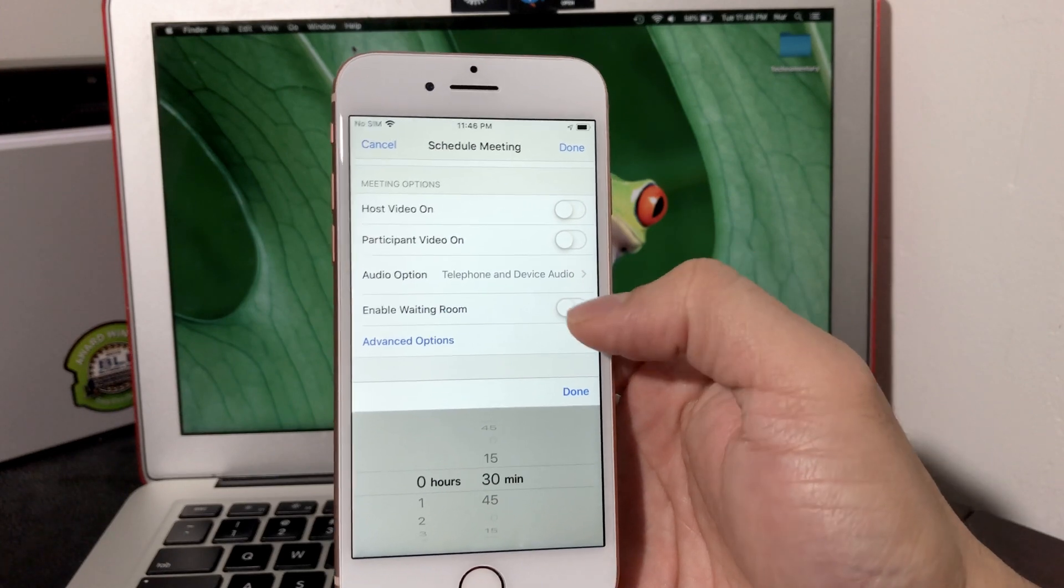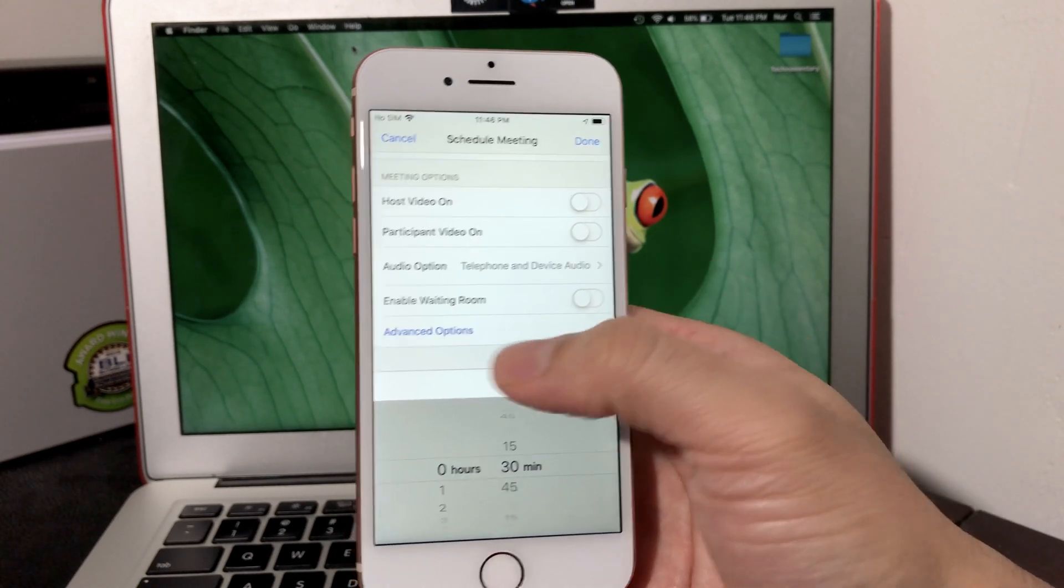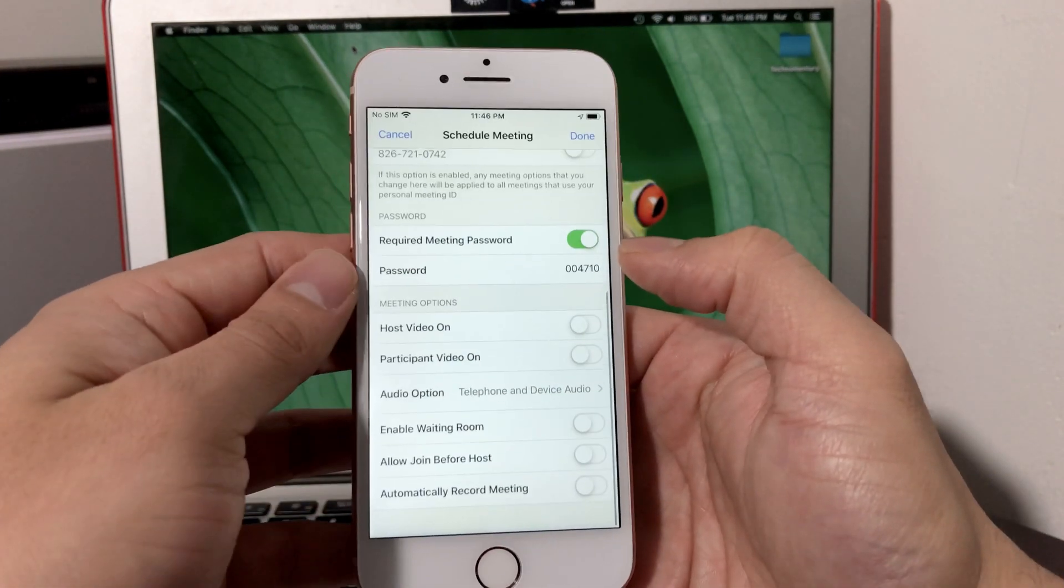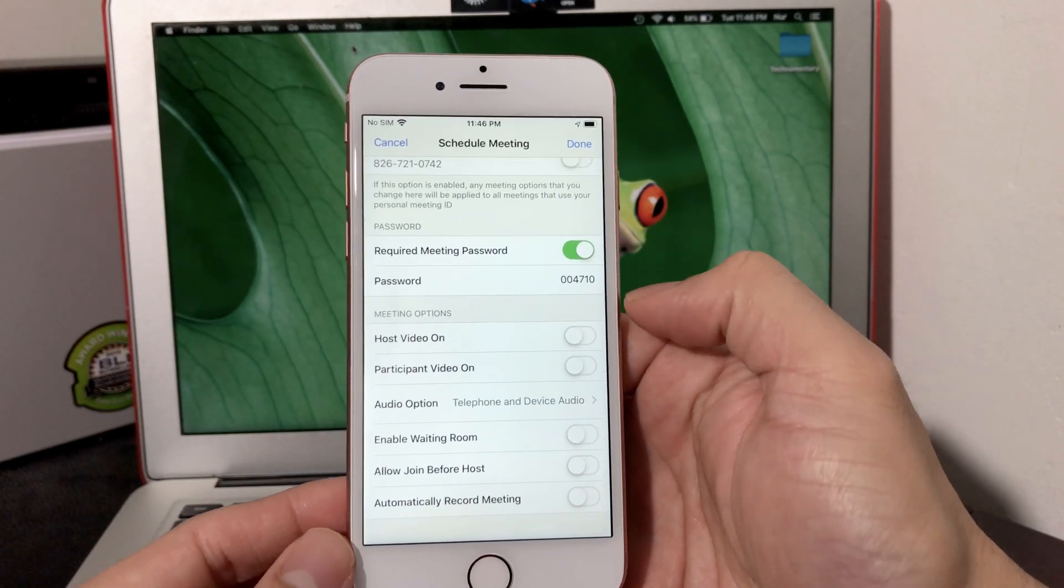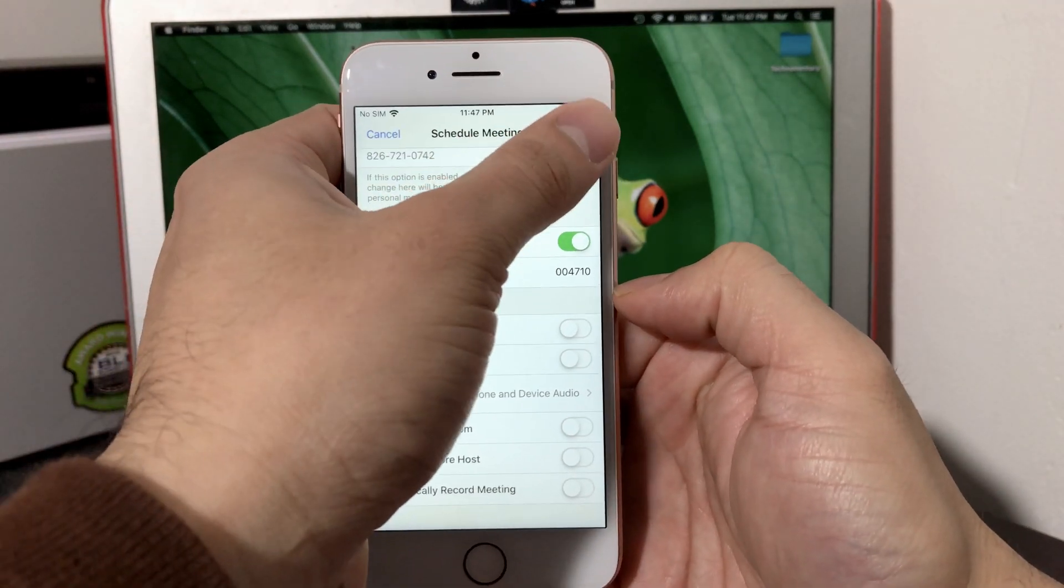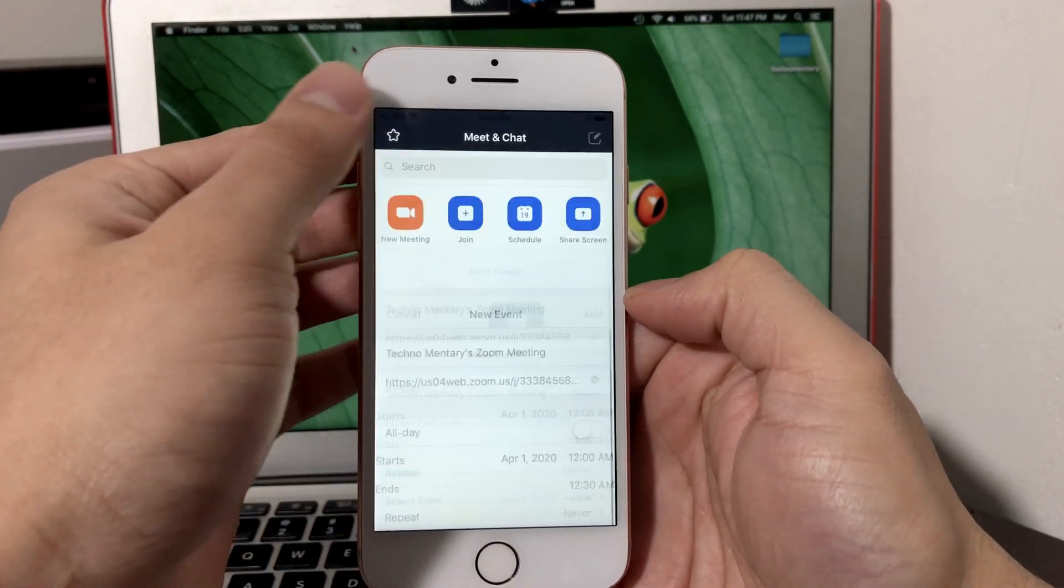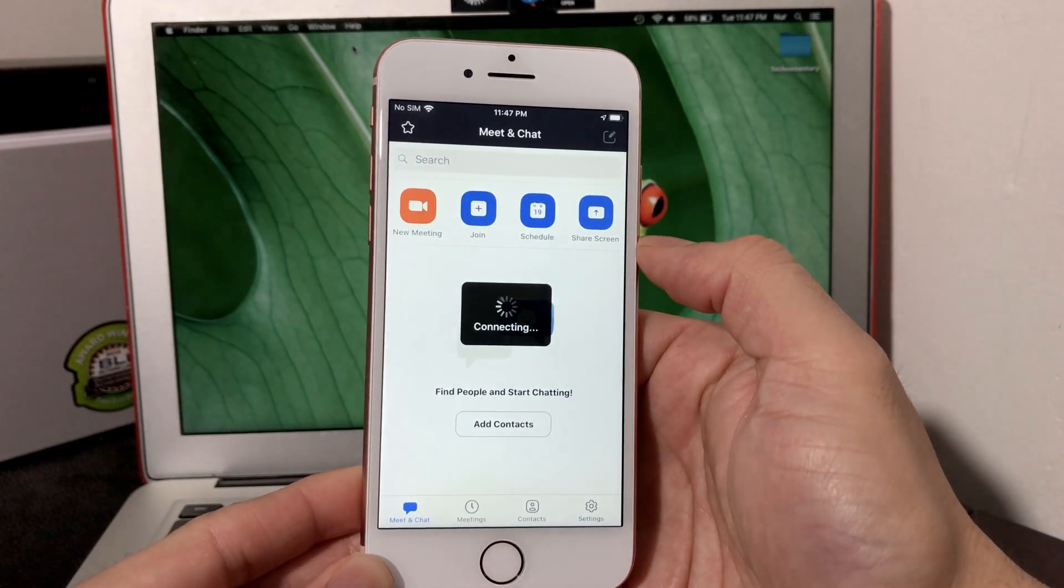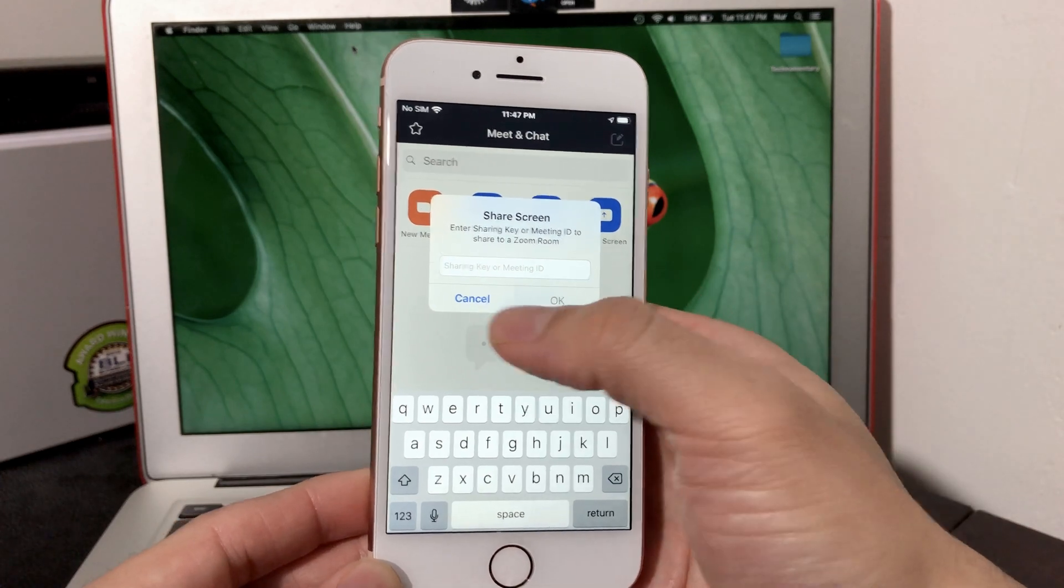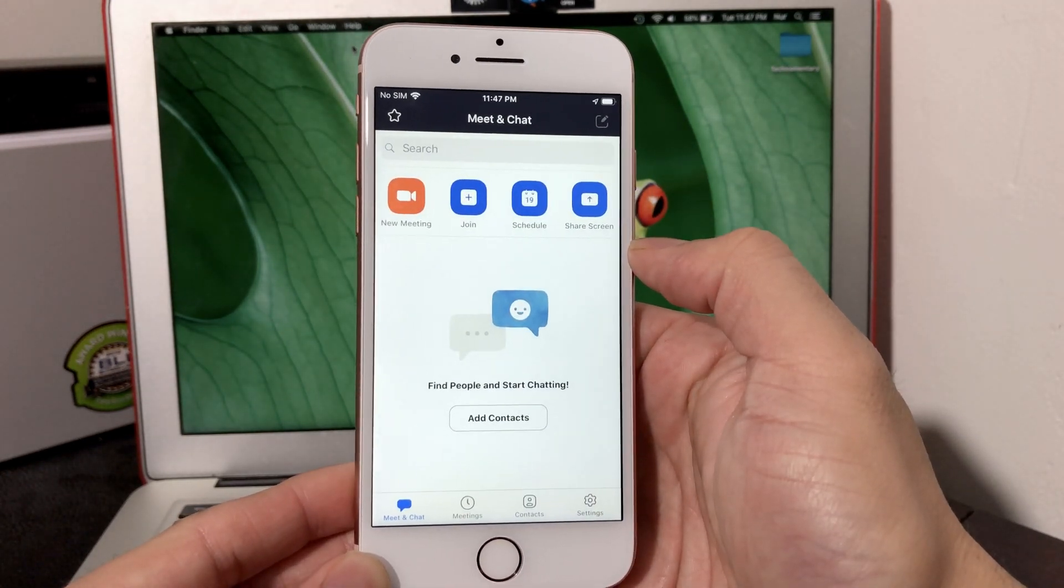If you want to enable waiting room, there's also more advanced options you can definitely explore here. But we won't go into that just because we're going to keep the video as short as possible. That's how you would essentially schedule a meeting. Also, you can share your screen, but to share your screen you need to be entered in a meeting. That's all the quick overview for Zoom and how to use Zoom.